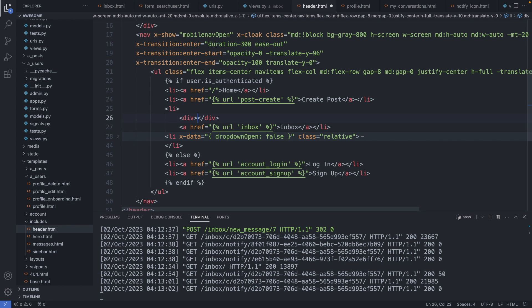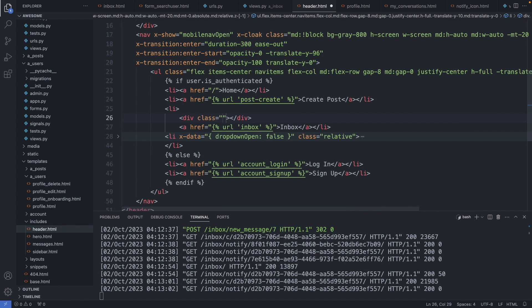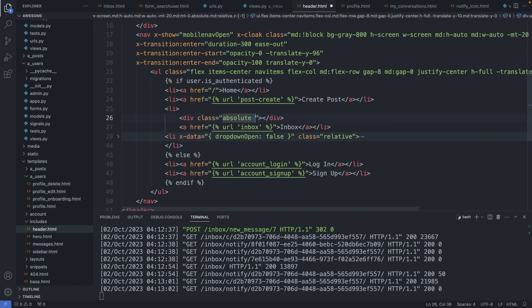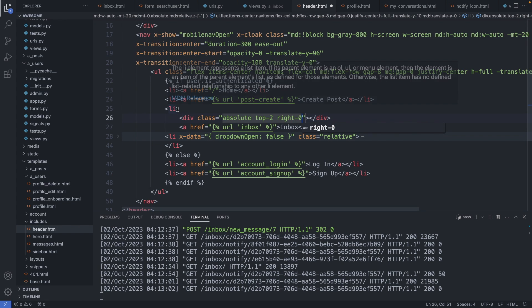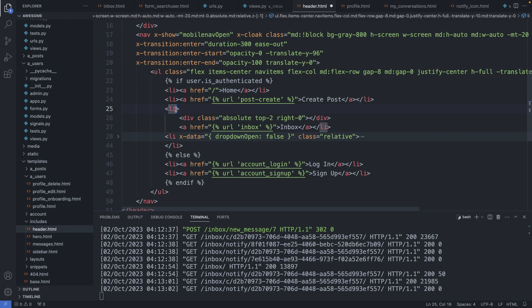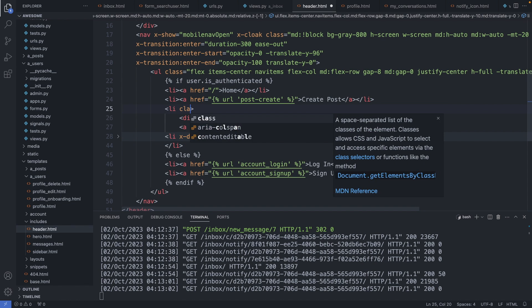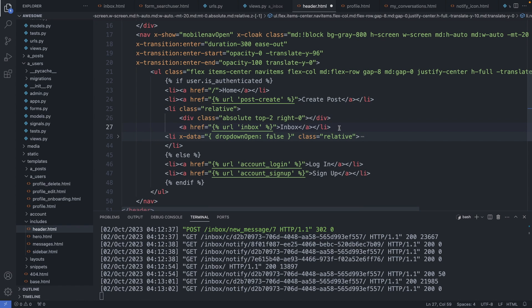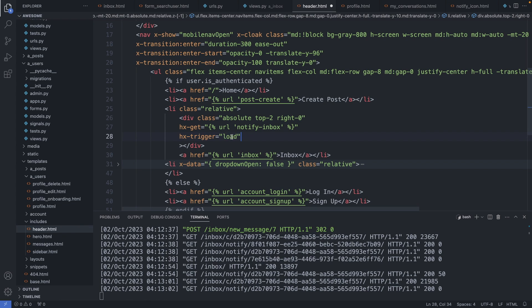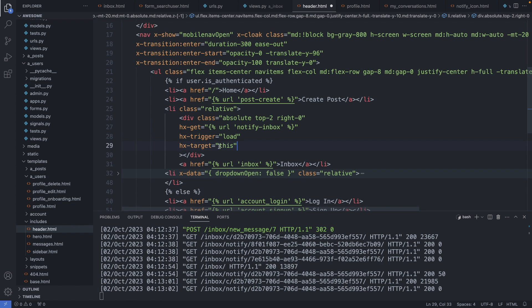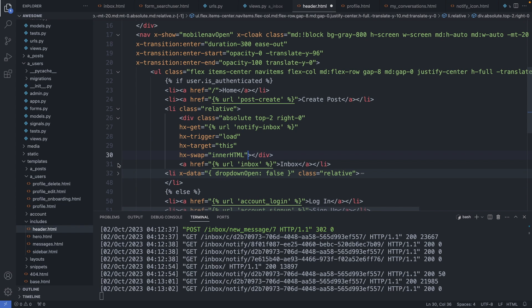And I will position it absolute, so class absolute. And the icon should be top dash two and right dash zero. And for the absolute to work properly, I have to assign the relative class to the parent container. So class relative. Okay. Now let's add the htmx. So here the logic is a bit different. So we create a new function and a new path. Then the trigger is again load. We target this element and we swap the inner html. Okay, save this file, let's add the path.